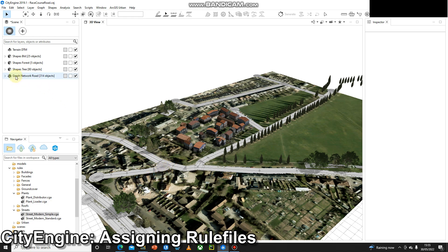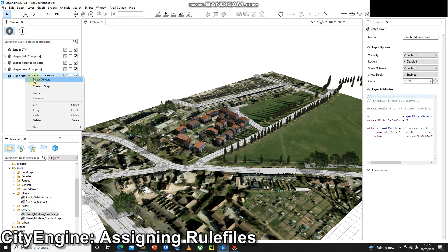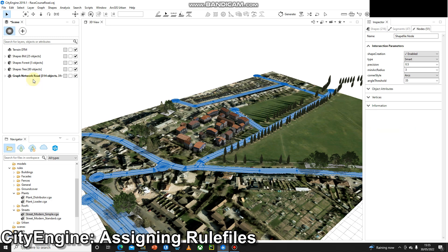In the table of contents, any sort of road network is going to be called a graph network in CityEngine. So we can right-click and select that, and once it all goes blue we can just drag streets on.